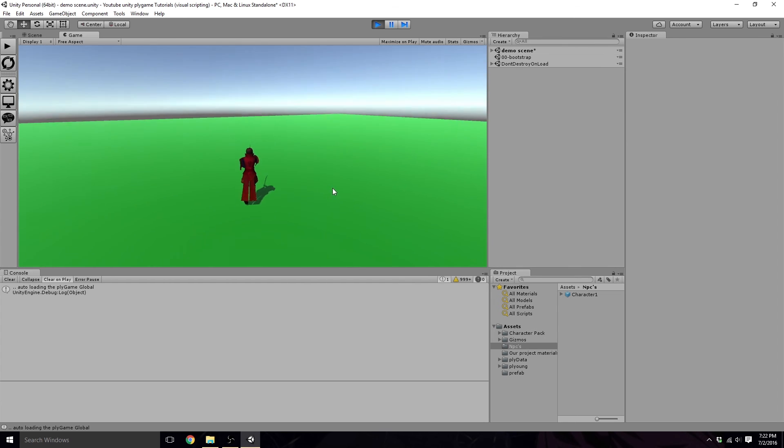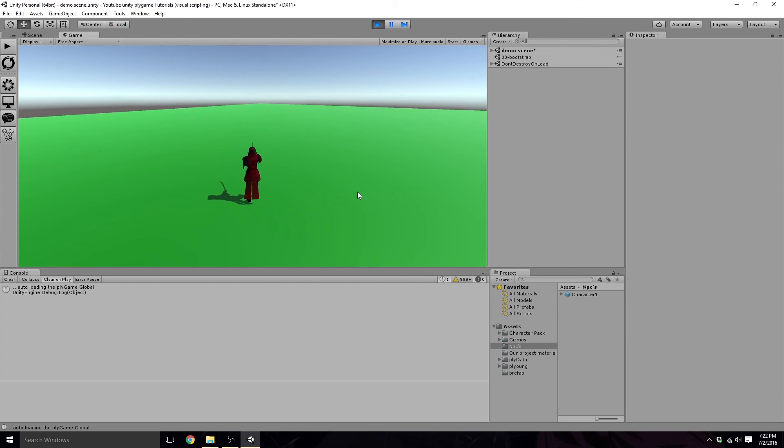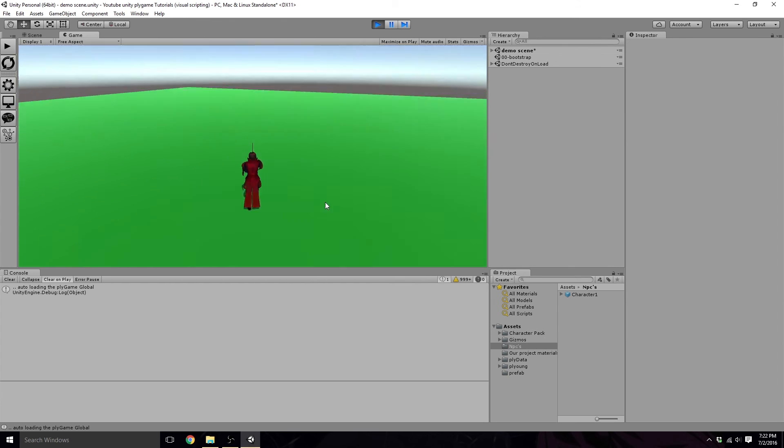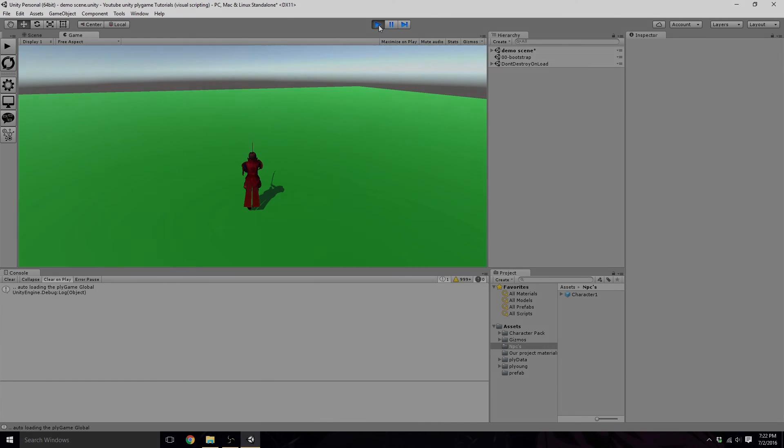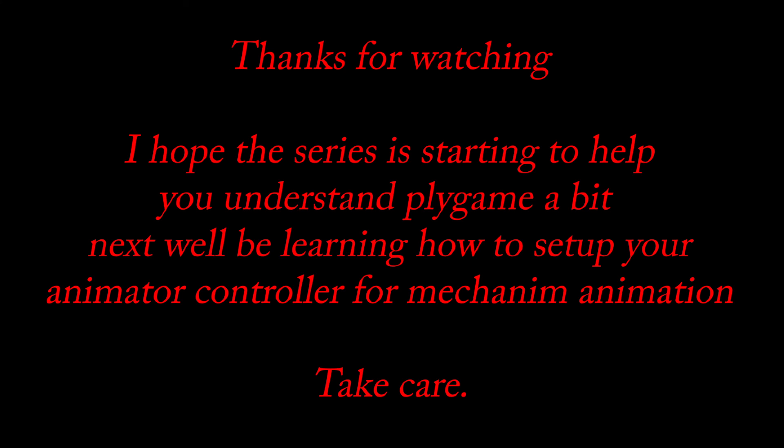And in our next tutorial video, I will start the animations process. So we'll see you guys then. And now we'll look good. Bye.